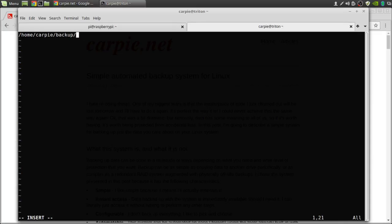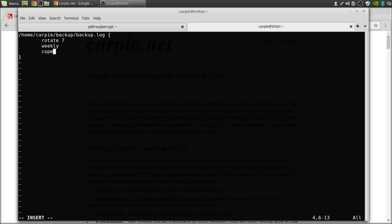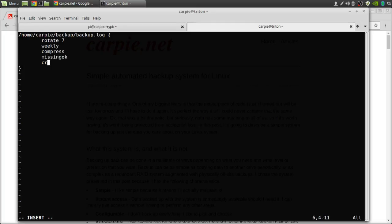We can put in your user name again. We want seven files in my rotation. Rotate them weekly. Compress them. If they're missing, that's okay, don't care. And create them with these permissions.